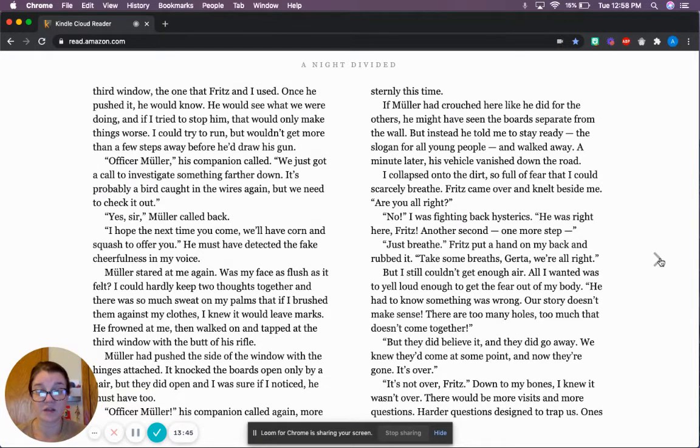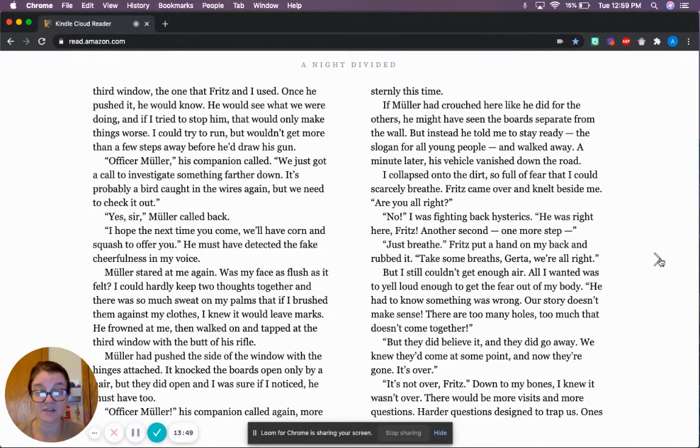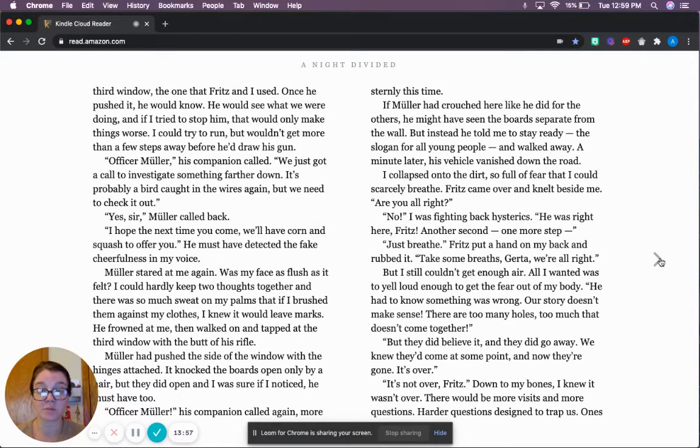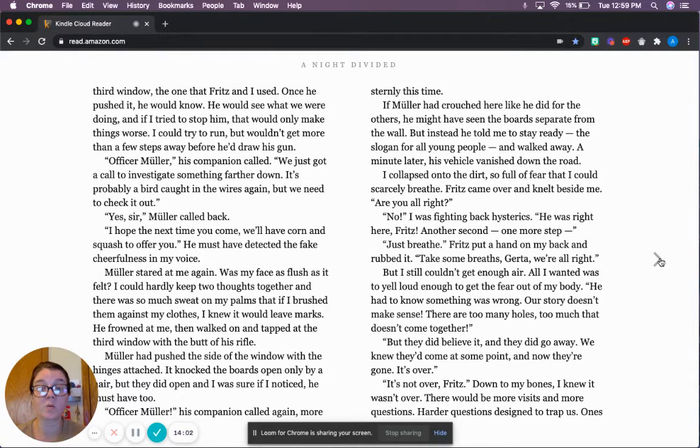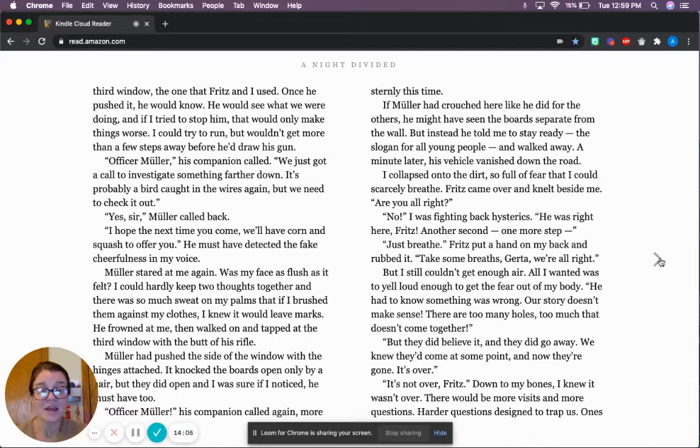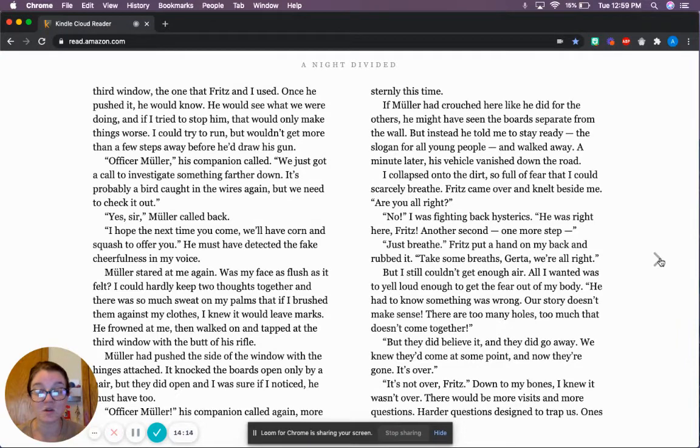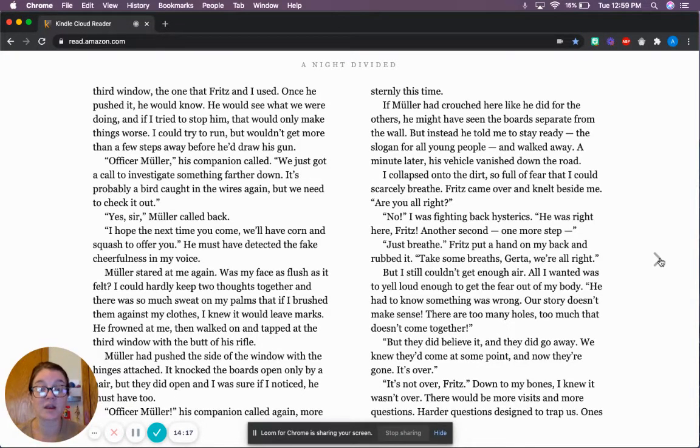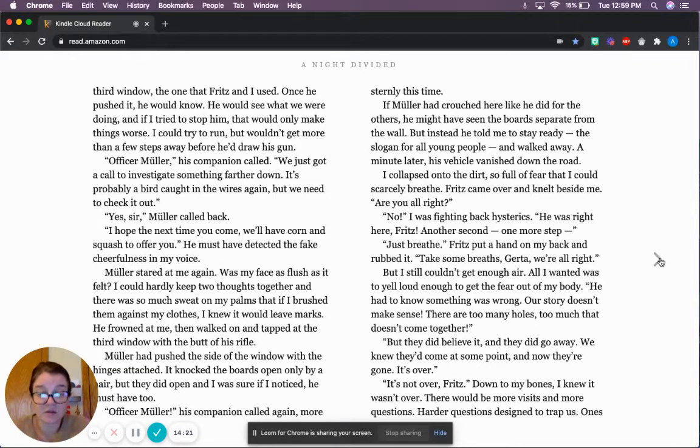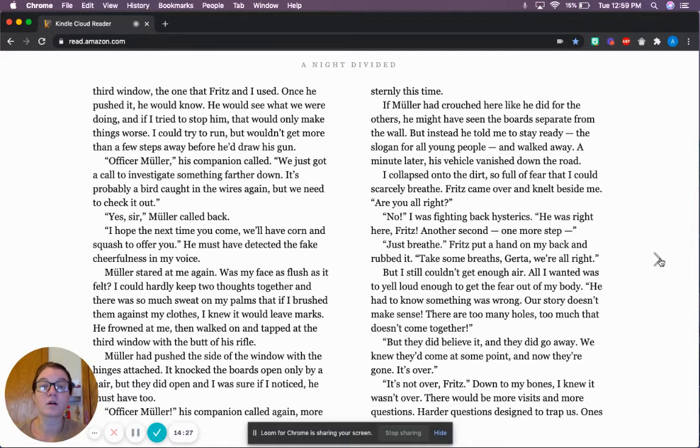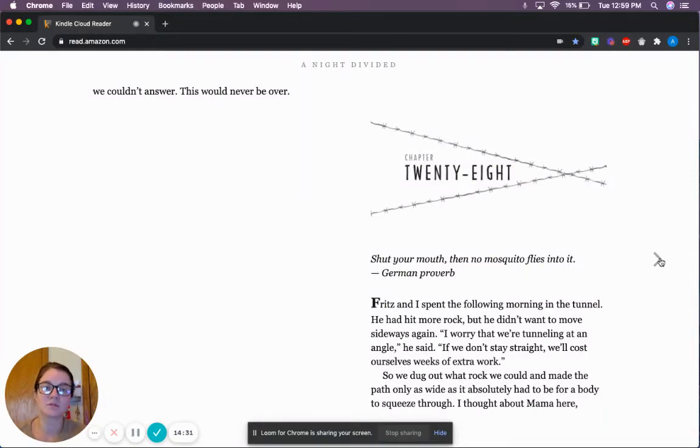I collapsed onto the dirt so full of fear that I could scarcely breathe. Fritz came over and sat beside me. Are you all right? No! I was fighting back hysterics. He was right here, Fritz! Another second. One more step! Just breathe. Fritz put a hand on my back and rubbed it. Take some breaths, Gerta. We are all right. But I still couldn't get enough air. All I wanted was to yell loud enough to get the fear out of my body. He had to know something was wrong. Our story doesn't make sense. There are too many holes, too much that doesn't come together. But they believe it. And they did go away. We knew they'd come at some point. And now they're gone. It's over. It's not over, Fritz! Down to my bones, I knew it wasn't over. There would be more visits and more questions. Harder questions designed to trap us. Ones we couldn't answer. This would never be over.